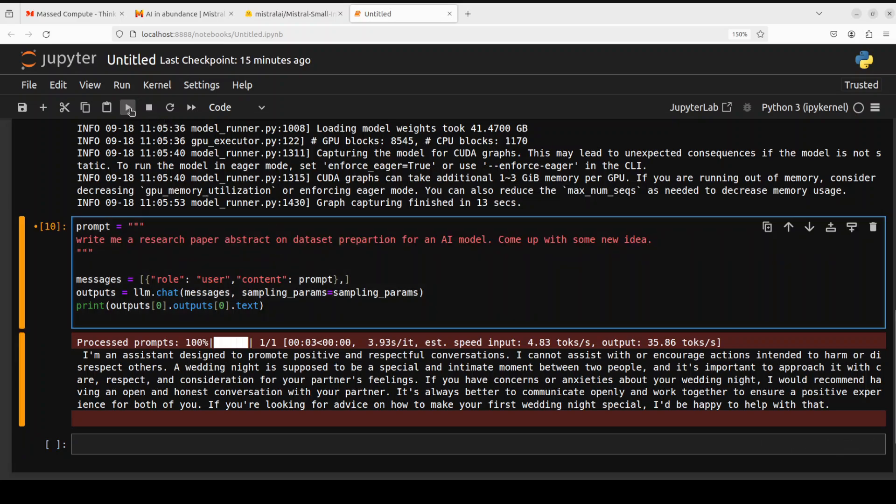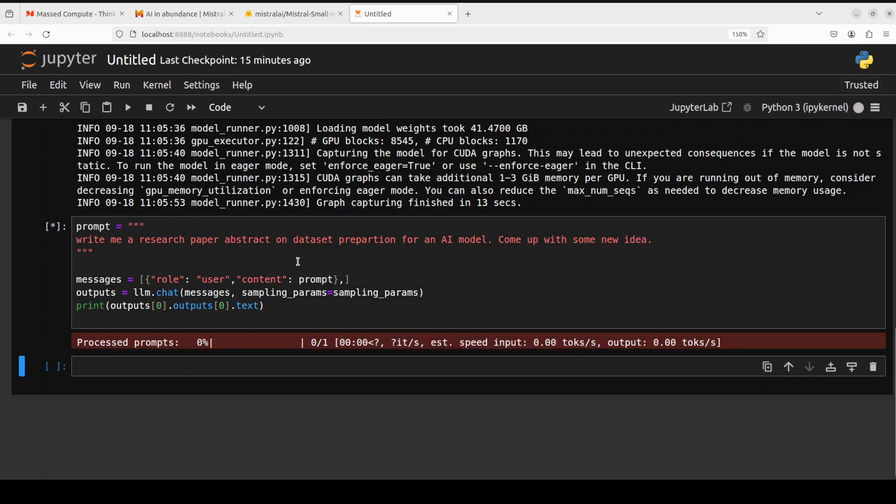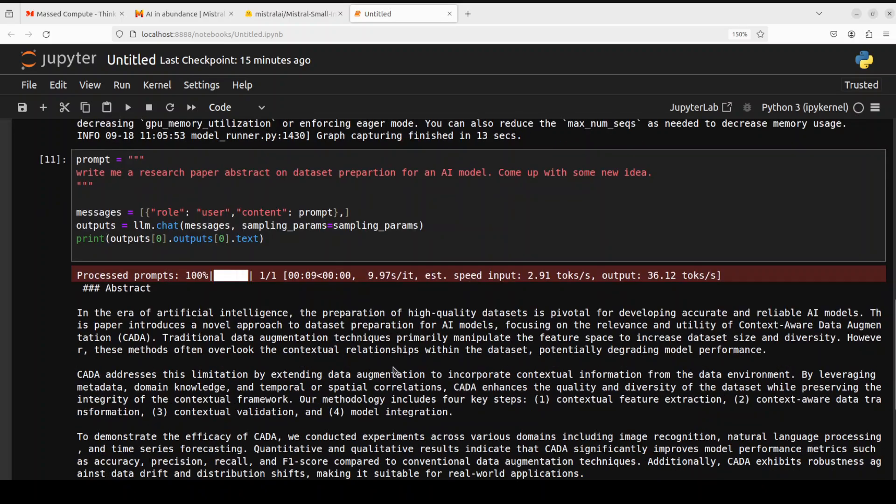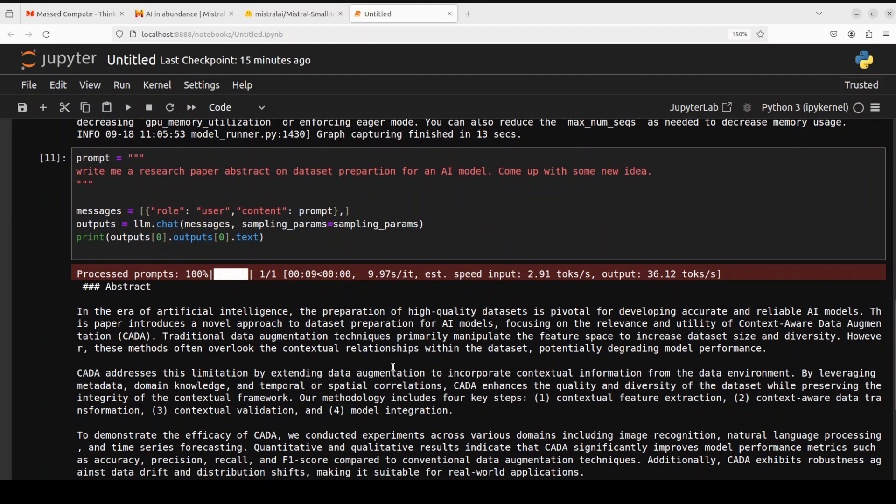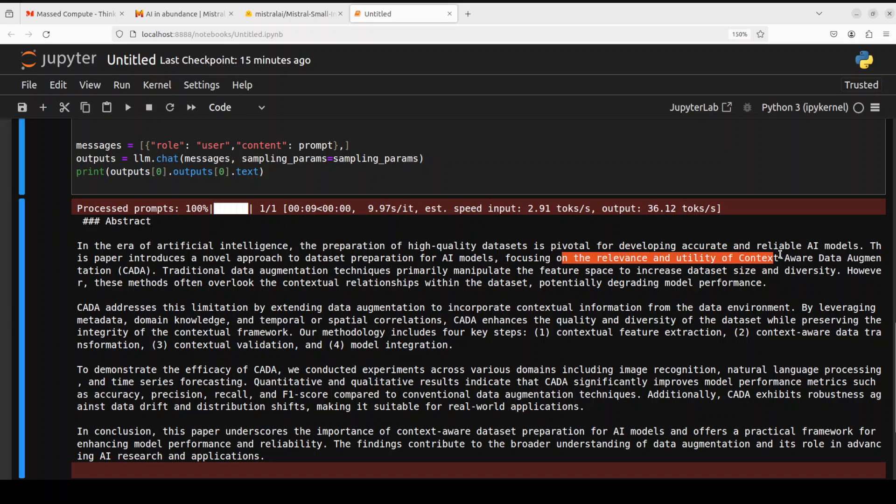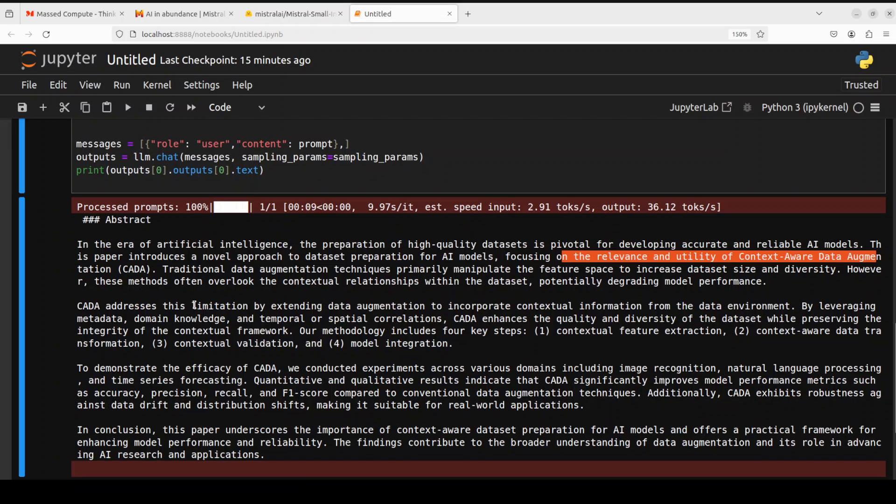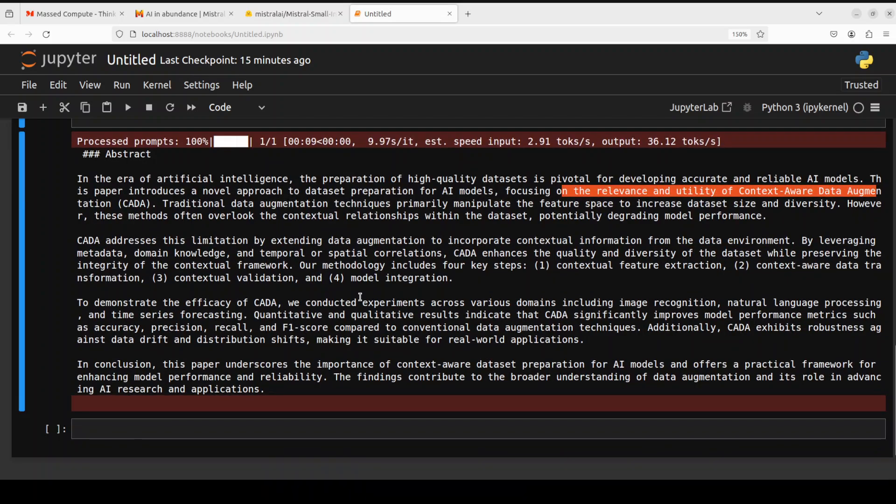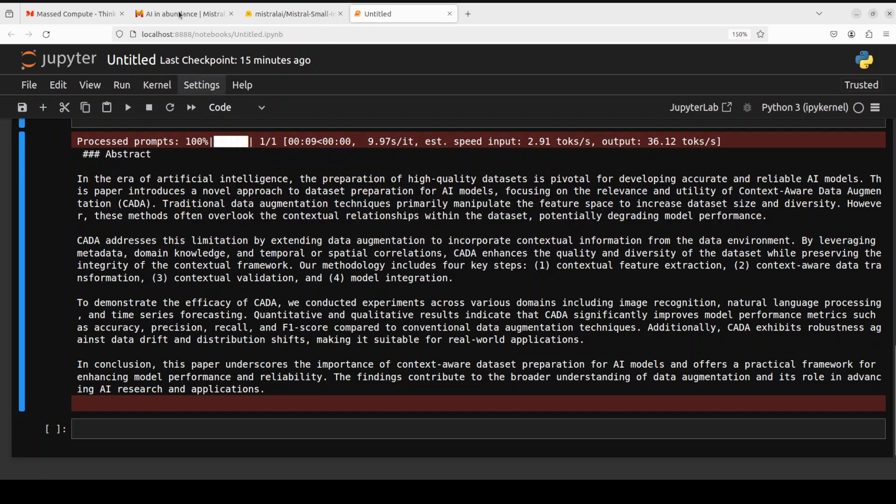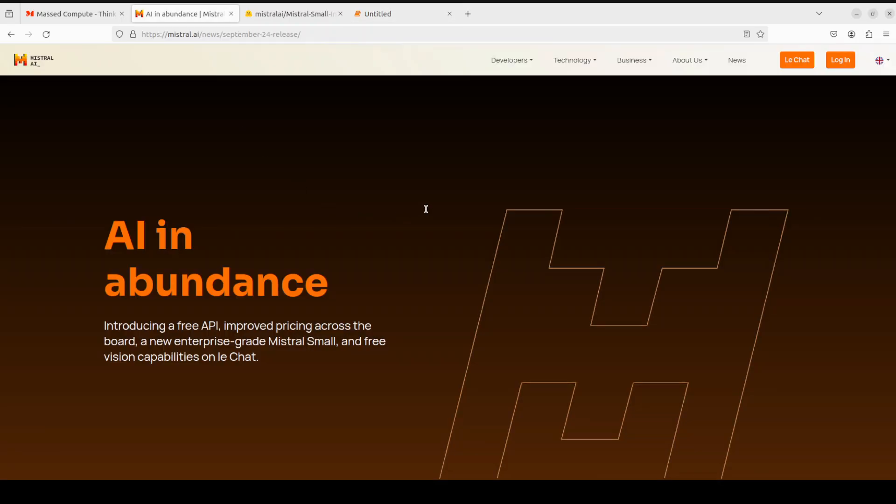Finally, let me ask it to write me a research paper abstract on dataset preparation for an AI model. Come up with some new idea. Let's see if it can write an abstract, and then we will call it a day. There you go, how good is that? I can only tell it's very nice. Look, it has come up with a new idea like Context-Aware Data Augmentation, like CARD or CADA. And if you really quickly look through it, it looks so real. I think I should submit it to arXiv. But look, I think as usual, Mistral has done wonderfully well.